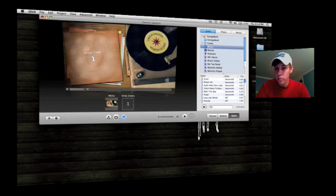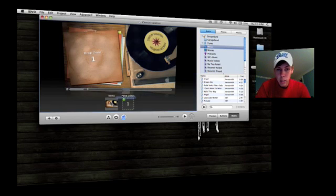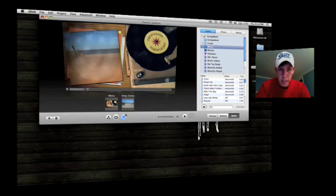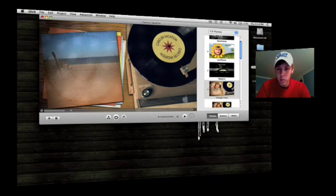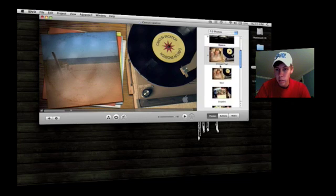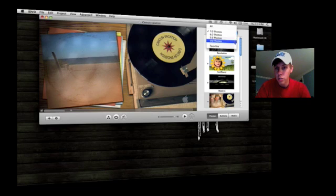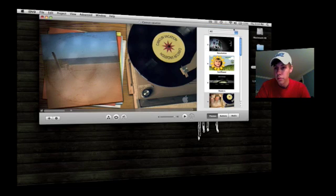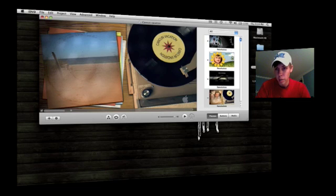This project only has one drop zone. So I'm going to take this little beach scene here I pulled off online and put it right there. In this project, it doesn't exactly show up very well, so I'm going to pick a different project. Now, there's different themes you can choose from. To get the best variety, just go to all.